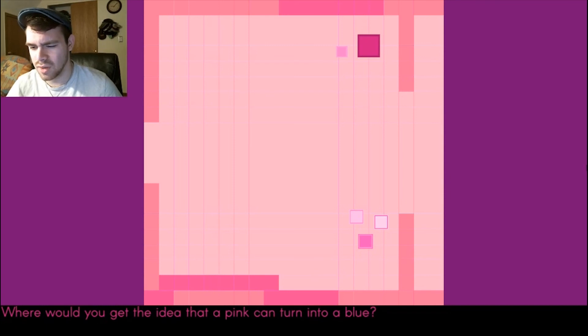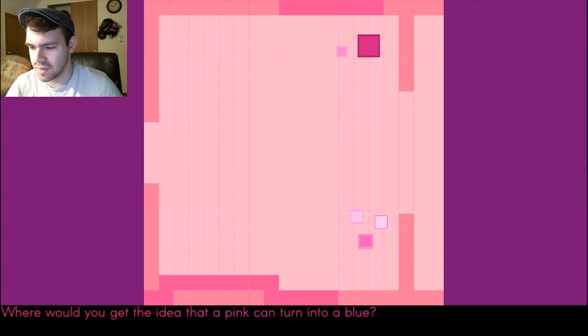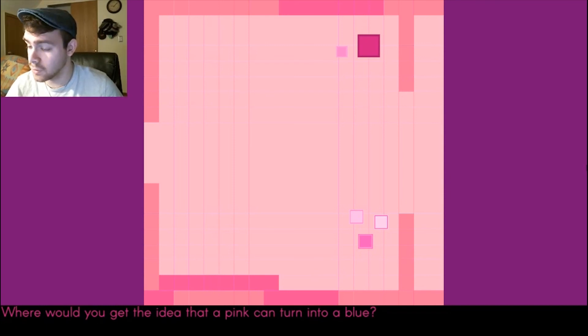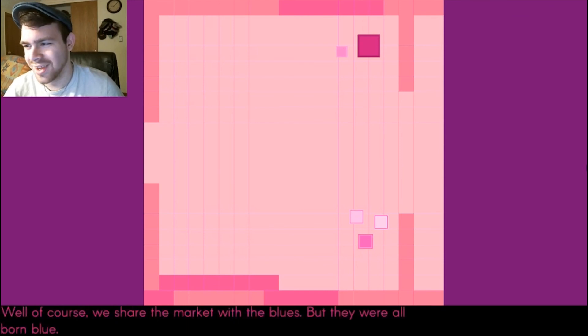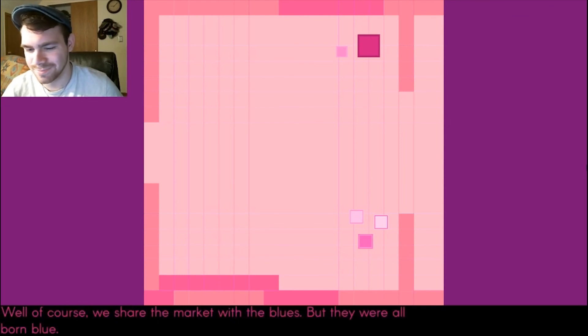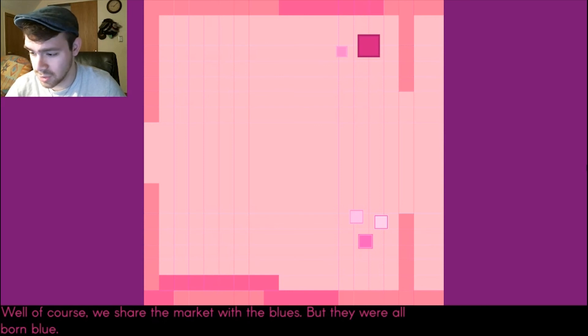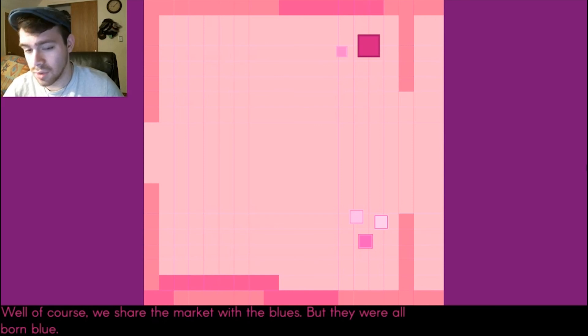Well, that's nonsense, Cubie. You're pink and you'll stay pink when you're fully grown. That's depresso. Where do you get the idea that a pink can turn into a blue? Well, there's blues in the market every day. Let's see, I think I see where this game is going. Well, of course we share the market with the blues, but they were all born blue.